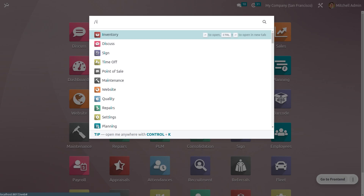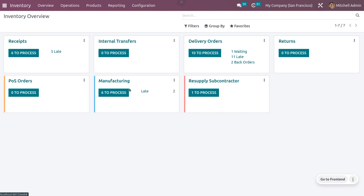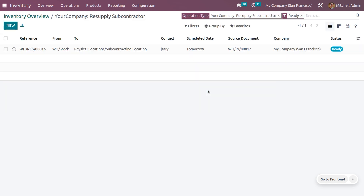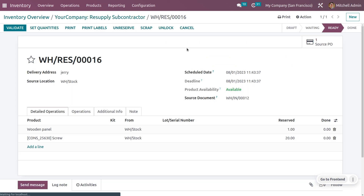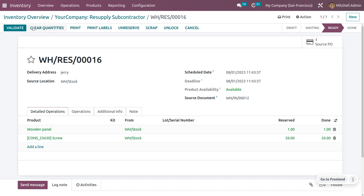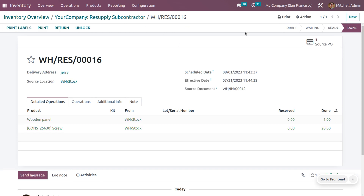This can also be managed from the inventory module. Under the inventory module, you can see we have to resupply the subcontractor. Here you can see the one-step process. You can see all the products and set the quantities to resupply the subcontractor. The reserved quantities and demand quantities are the same, and you can validate this process. You can also see that it was created from the purchase order.